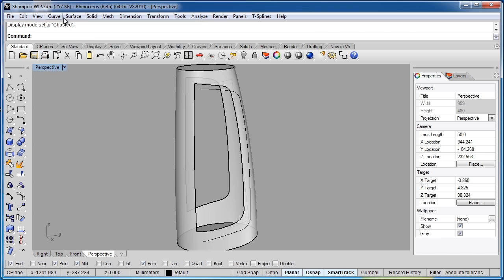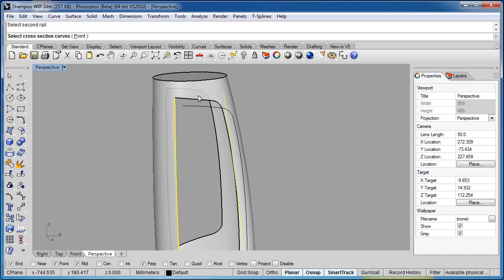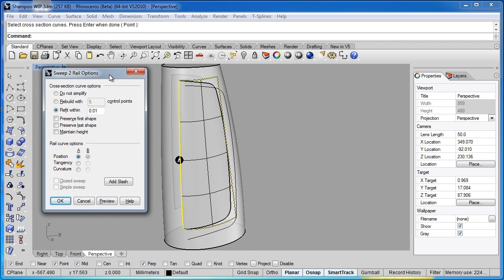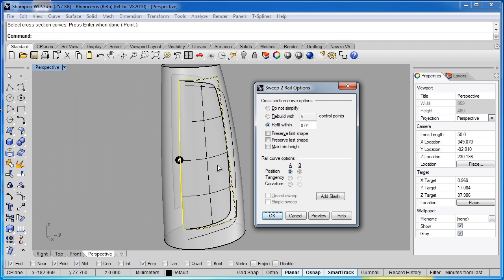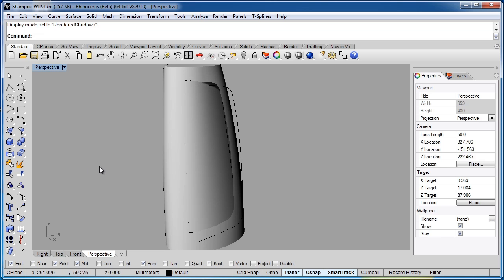Now we have this curved line inside the surface, so we can apply a two-rail sweep. Let's go to Surface, Sweep Two Rails. For the first rail I'll select this edge, for the second rail that curve. Now it wants the cross sections — I'll select that section and this section here. When I hit Enter, the control window looks different. Selecting the refit within option, I now have options for how the A edge is treated. I can choose Positional — which keeps curves on the edge with no gaps — or Tangency, which ensures the new surface is tangent to the existing edge used as a rail. I'll go ahead and hit OK. Going to Rendered Shadows preview, we don't have any strange kinks in this area.